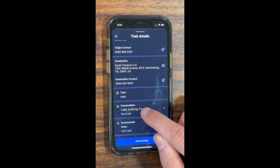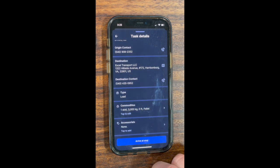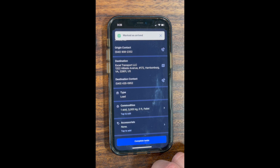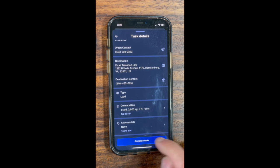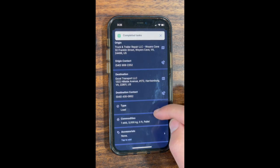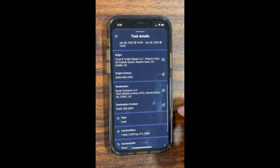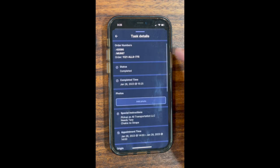Verify your commodities are correct. Click 'Arrive at Stop,' letting the dispatcher know that you are there. Once the cargo is loaded onto your trailer, you want to complete the task. Then scroll up and go to 'Add Photos' to add photos of your cargo.